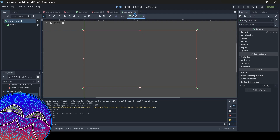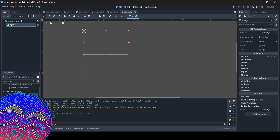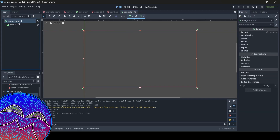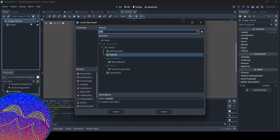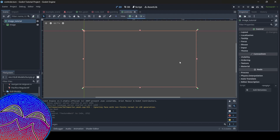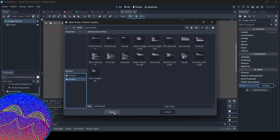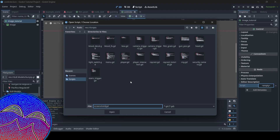Right now I've got an empty UI scene — a node called Image Tutorial, which is just a control node, and a TextureRect for the image. If you want to display an image in your scene, make sure you have a TextureRect added, as that will display your image. We're now going to do some scripting, so I'm going to create a new script for my parent control node and save it into my scripts folder — you can call it something like 'screenshots'.